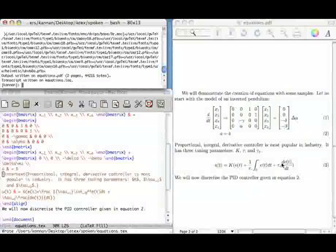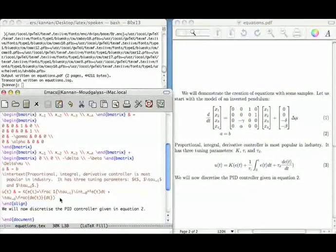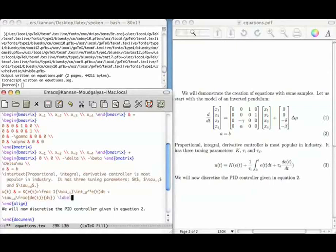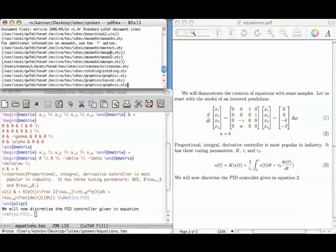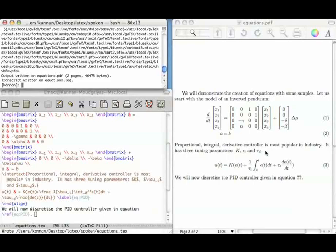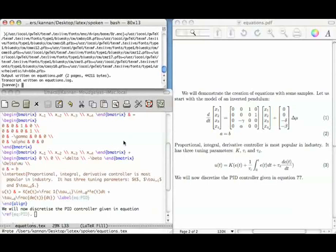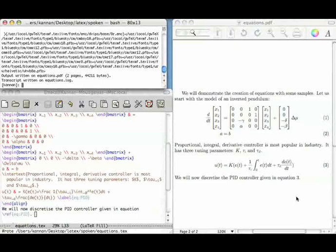Hard coding of equation numbers in referencing always has this problem. This is solved by the label command. At the end of the equation, introduce \label{eq:PID}, and then in the reference write \ref{eq:PID}. Whatever label appears in the label command should appear in the ref command within braces. On first compilation we see question marks; on the second compilation the numbers become correct. This is similar to what we saw in the table of contents.